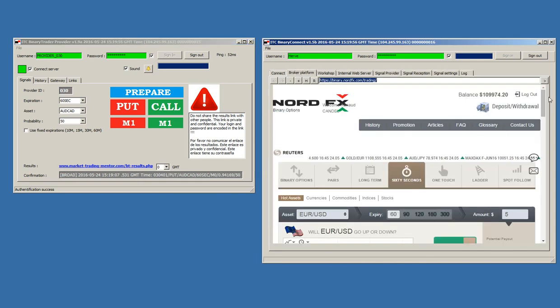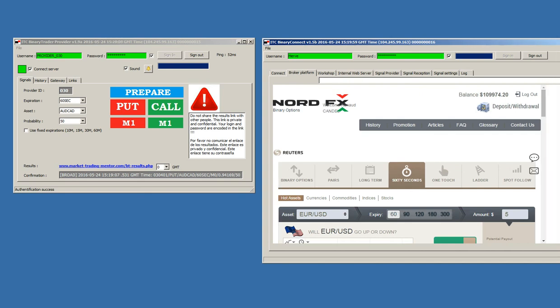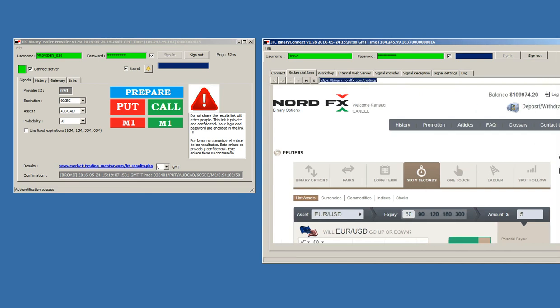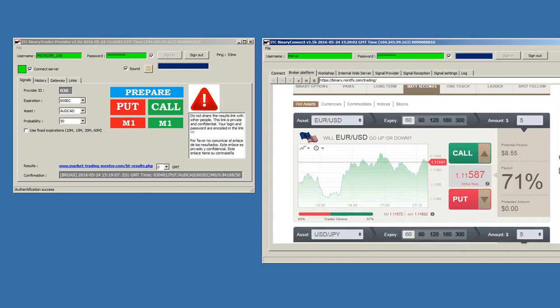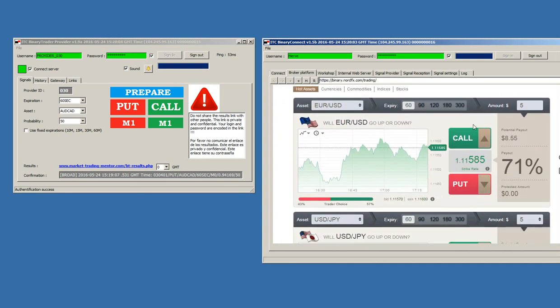Here we have the platform. Now, I will send a signal.